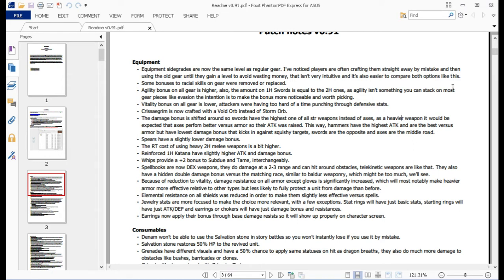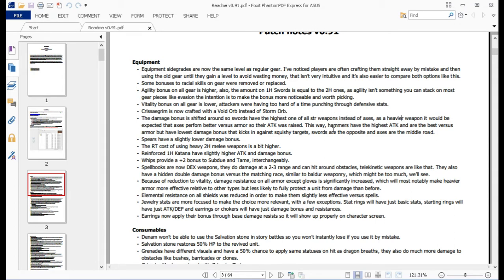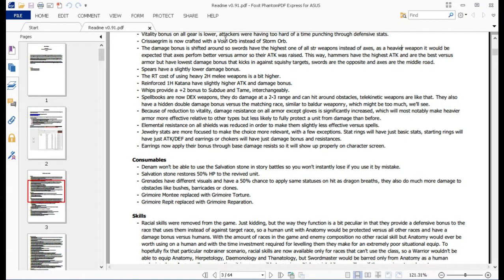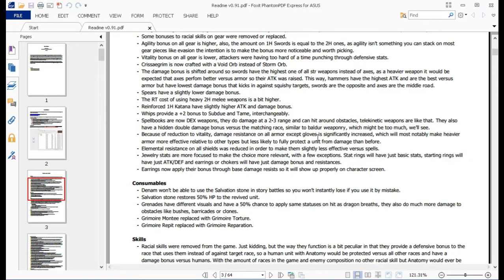Agility bonuses on all gear got higher just to make one-handers and two-handers compete a little bit more with the other stuff. Agility isn't something you can stack on most things, so it's more worthwhile to go with swords for that reason. They're the accurate one. Vitality bonuses are lower just so you can actually get past some of the tankier units now.